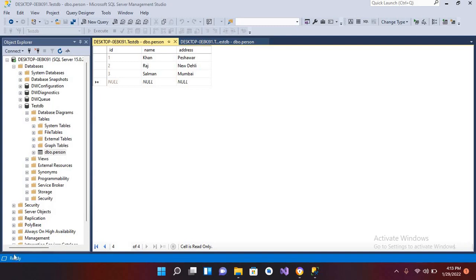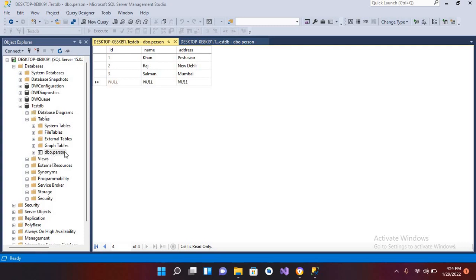Hello guys, welcome to my channel. Today in this quick tutorial we're going to learn about UPDATE query in SQL Server. I've created this table in the testDB database, and the table name is person. I'm going to update Mumbai to New Delhi where the ID is 3.